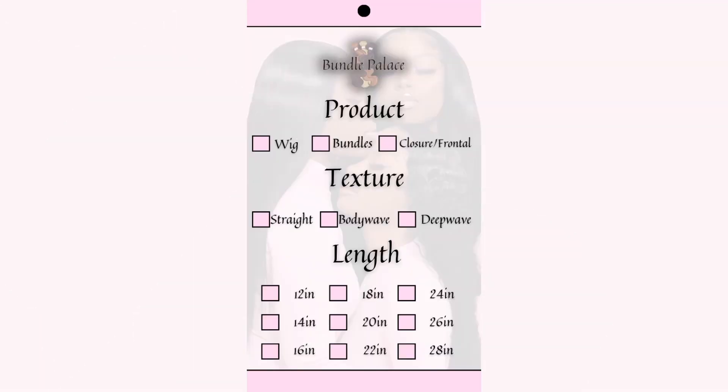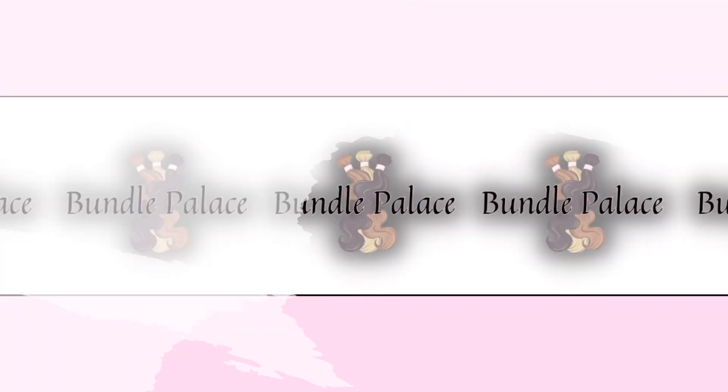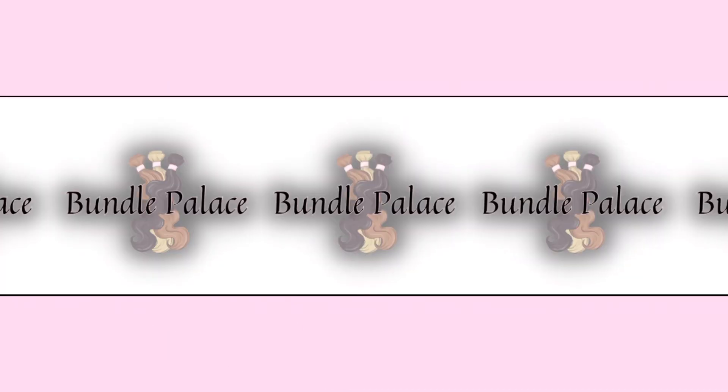If you want to see more Canva tutorials, make sure you guys subscribe to my channel and give this video a thumbs up. Thank you so much for watching.